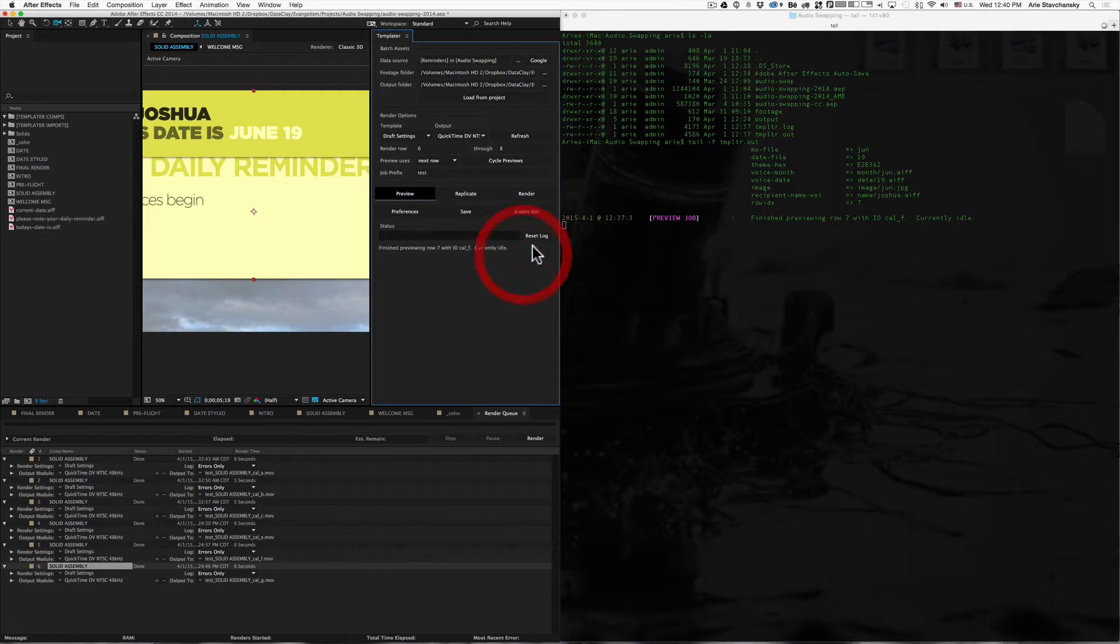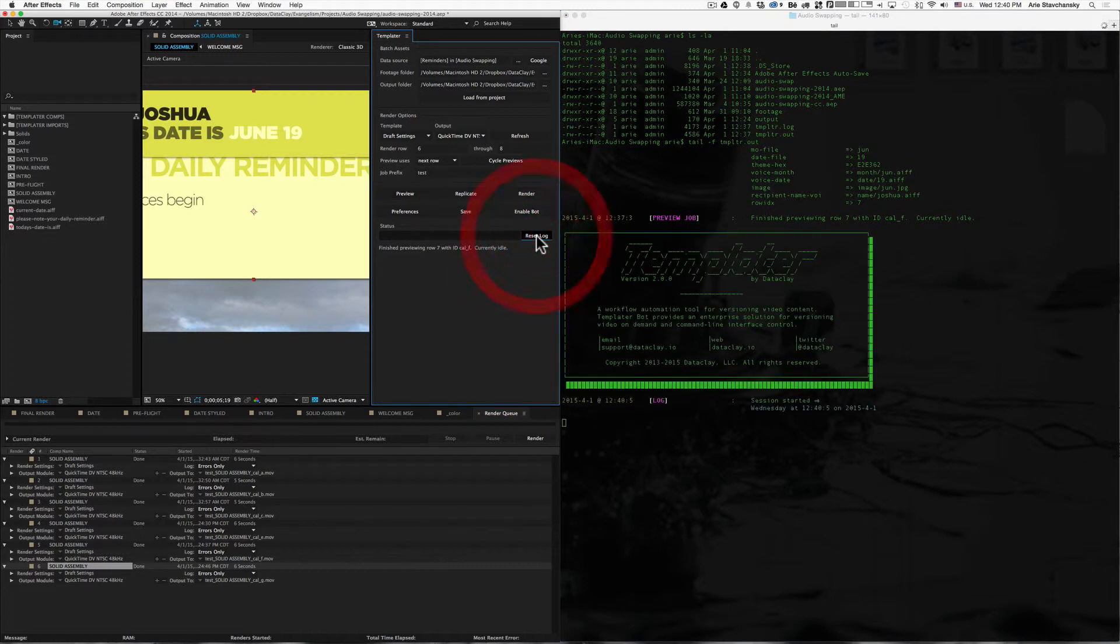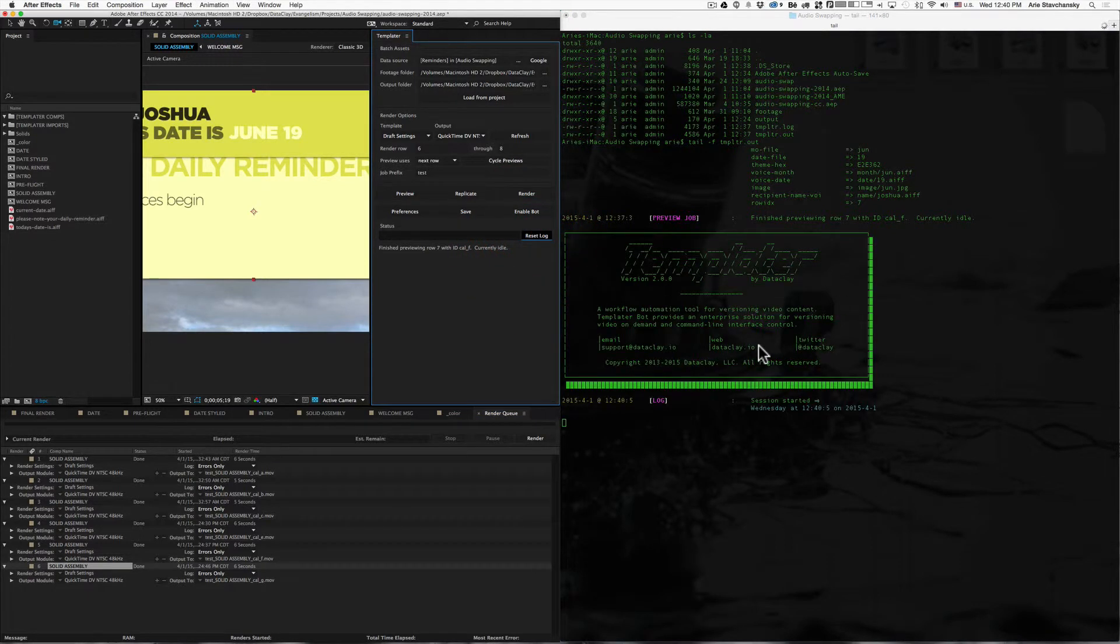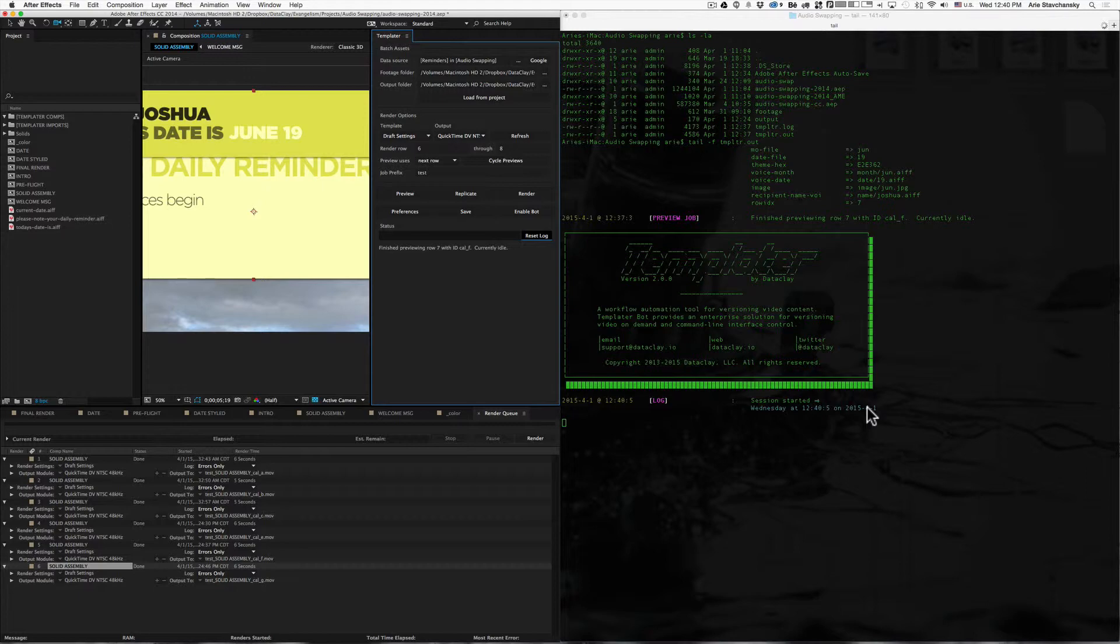So now, if I click on Reset Log on Templater, what you're going to see here is the .log file has now been reset. We can see that there's a header, and we can see that a session has started at this date and time.